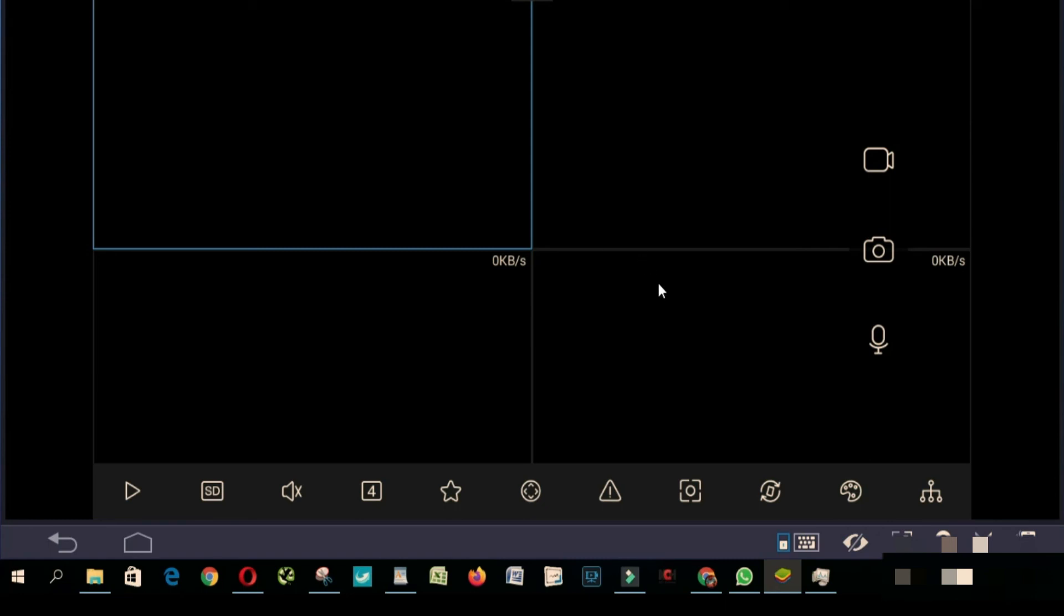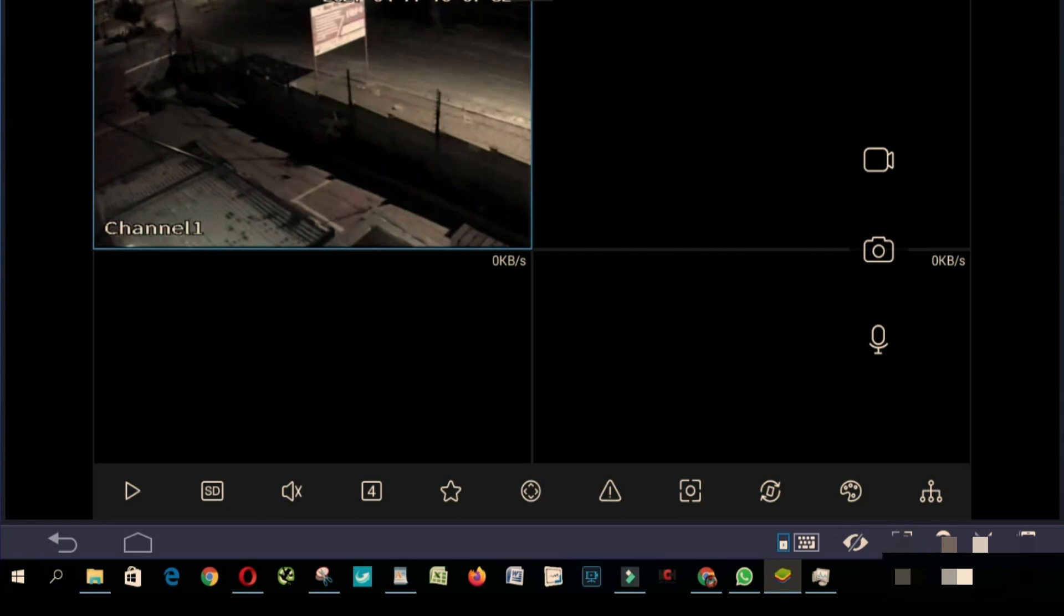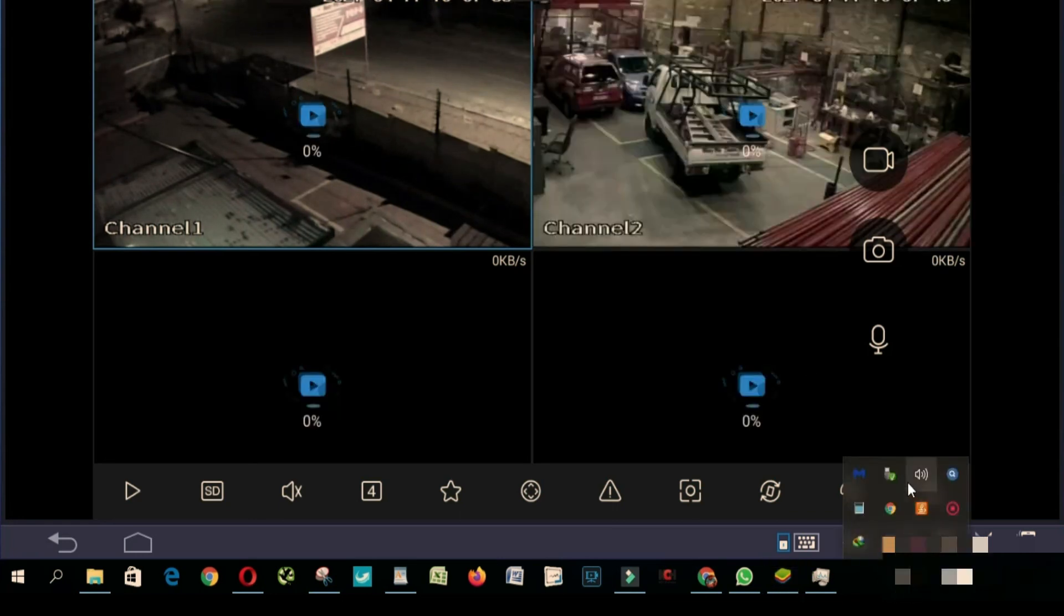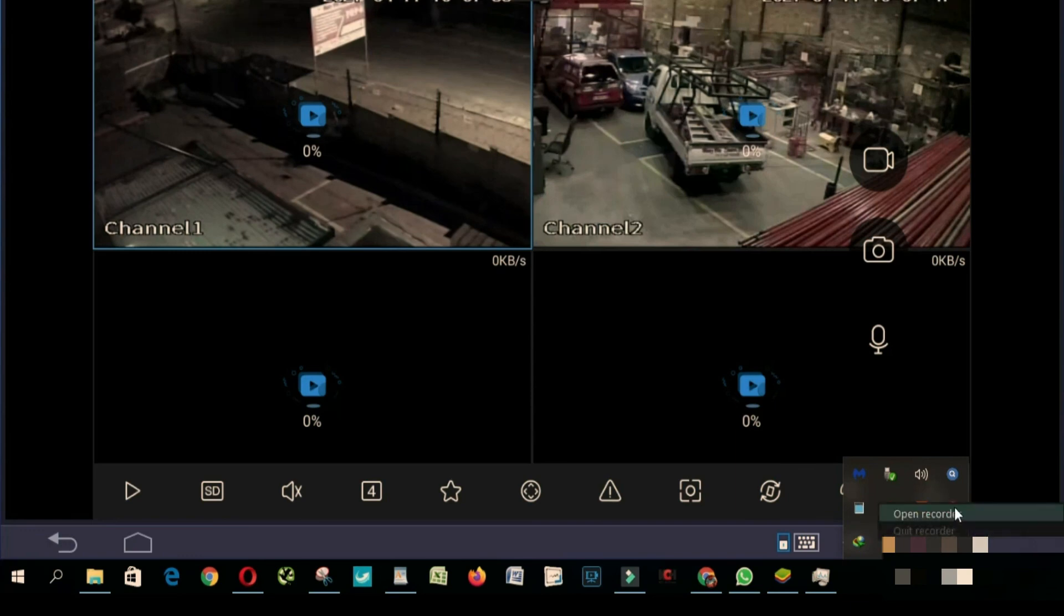As you can see here I got one camera already, another camera, another camera, another camera.